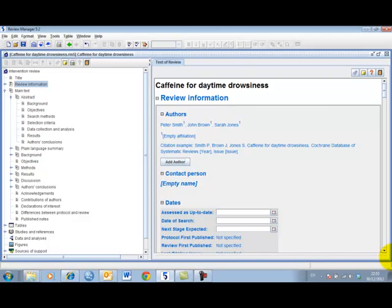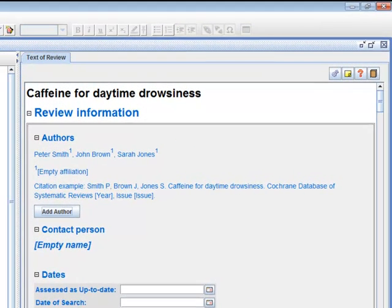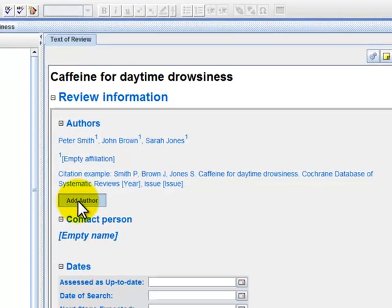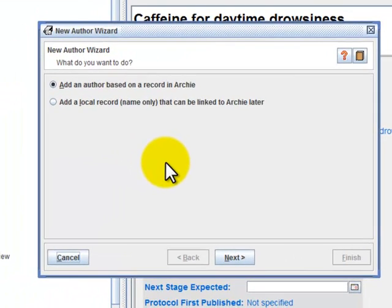I have already listed three authors in this example review. If I want to add a fourth author now, I will click on the Add Author button. This will open a new author wizard.